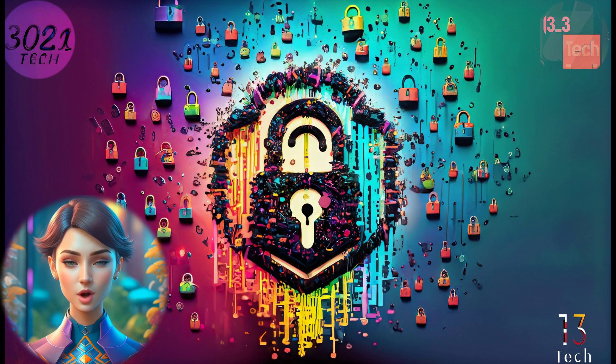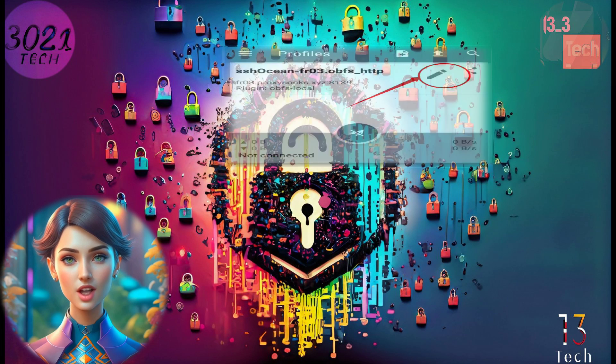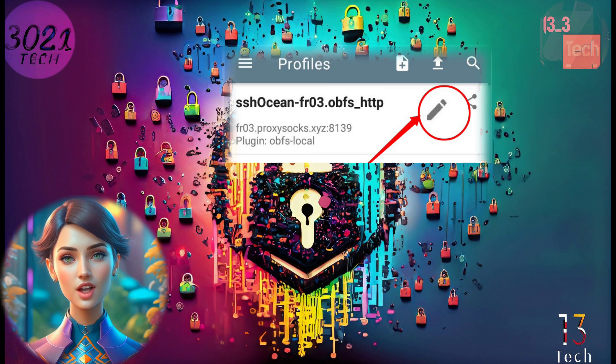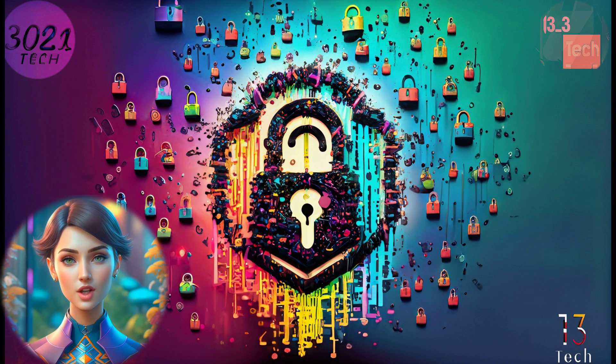Step 6. To edit the newly created profile, click on the pencil icon. This will allow you to proceed with the configuration.